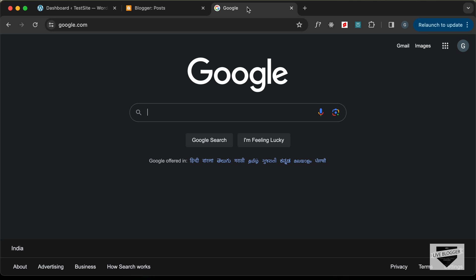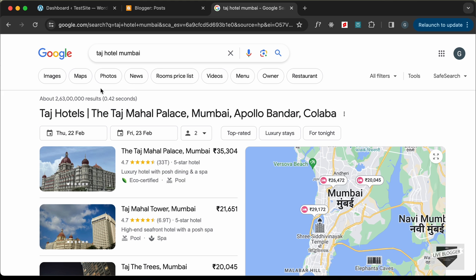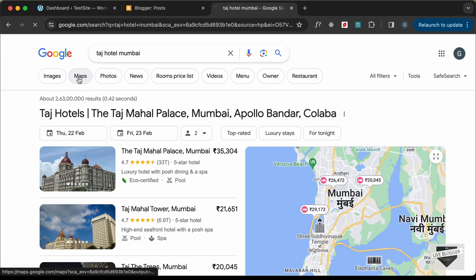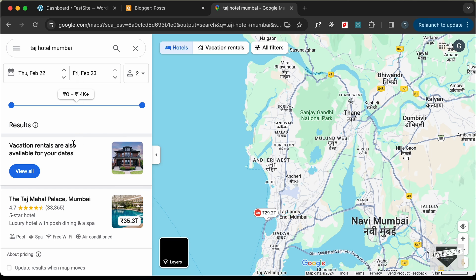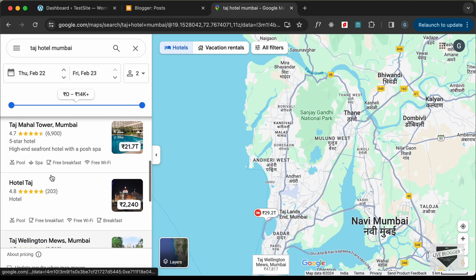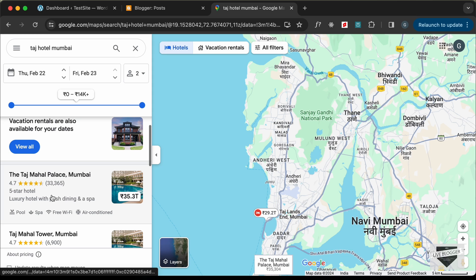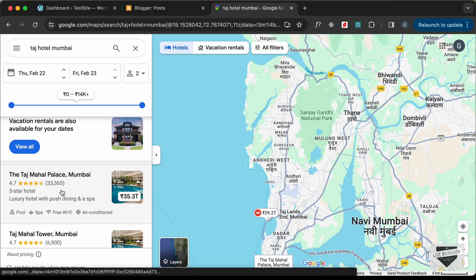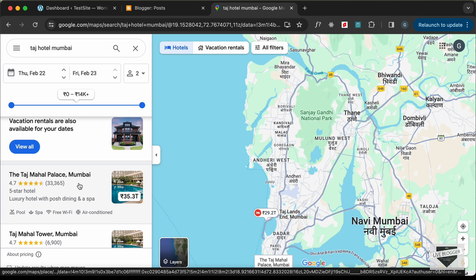The first thing you need to do is search for the map on Google. For example, I'll search for Taj Hotel in Mumbai. Once you search for the location, go to Maps and here you can find the map. There are different options, so I'll select this one — Taj Mahal Palace Mumbai — and click on it.